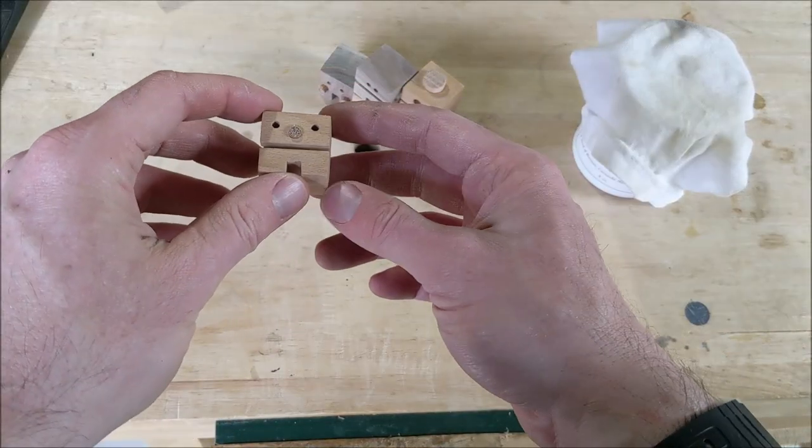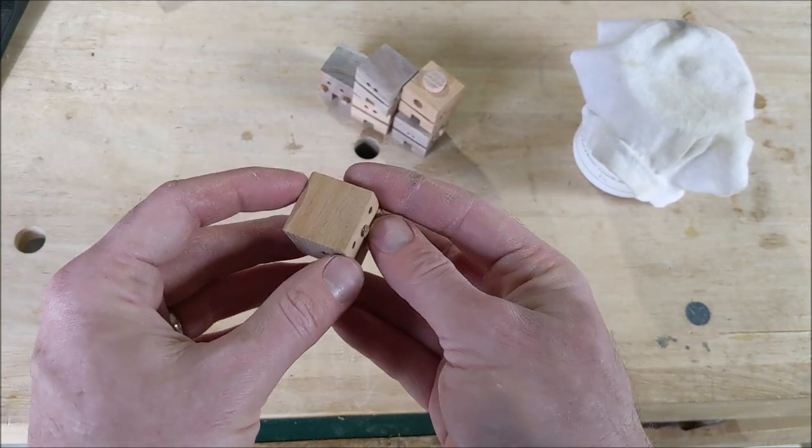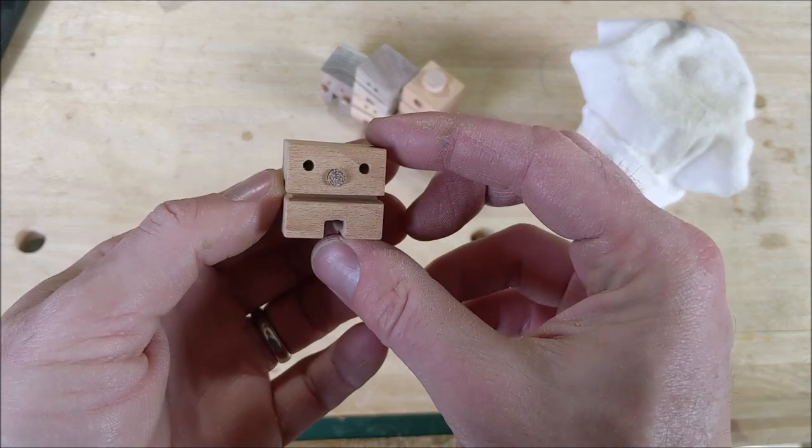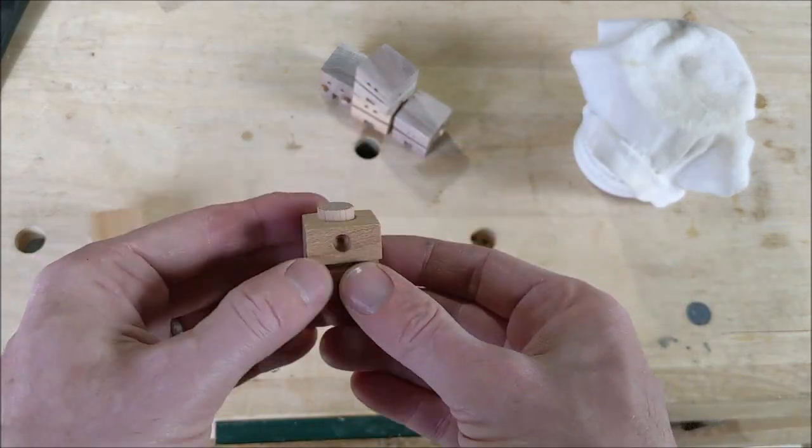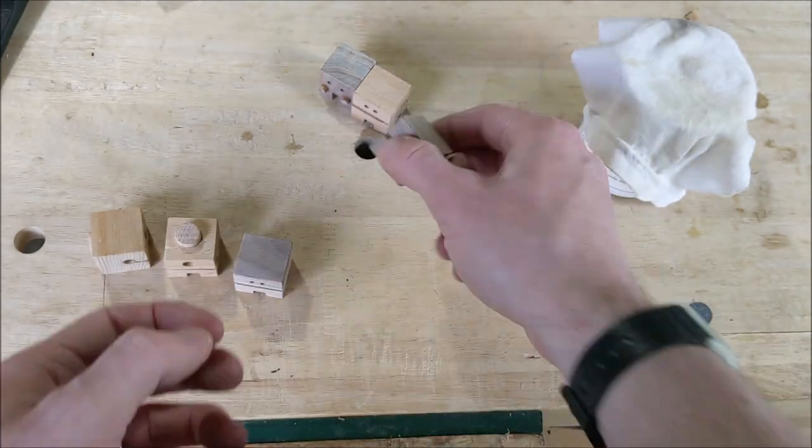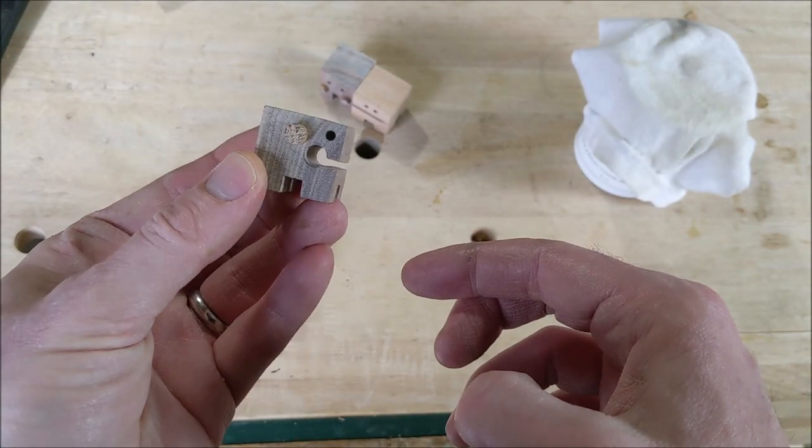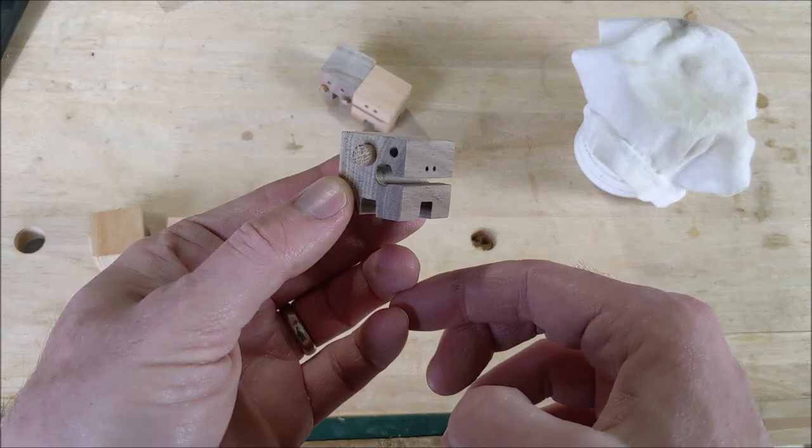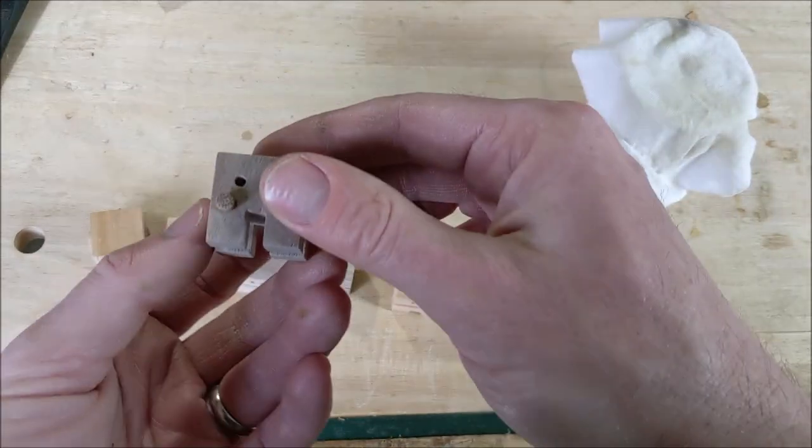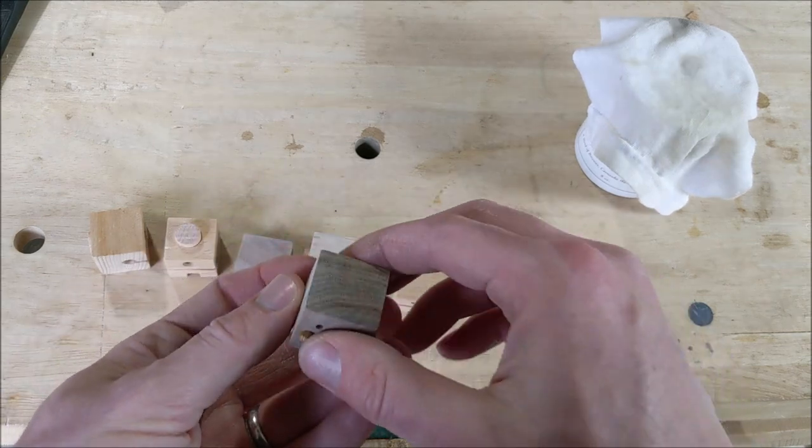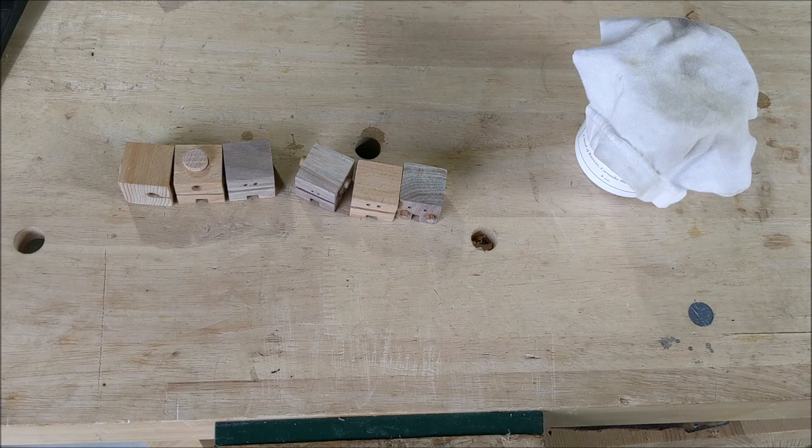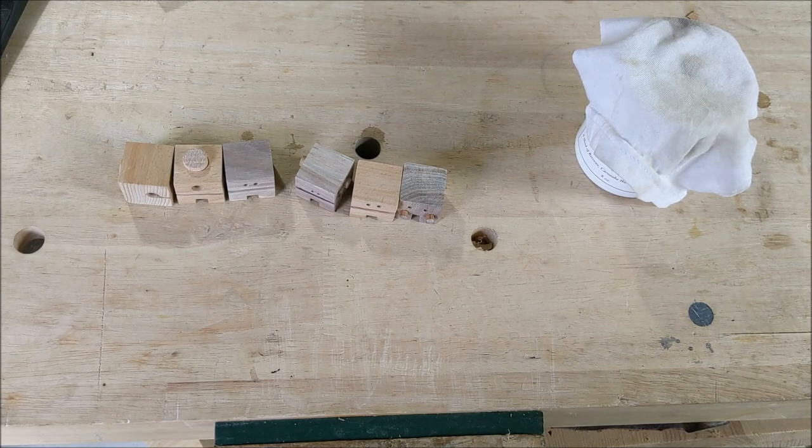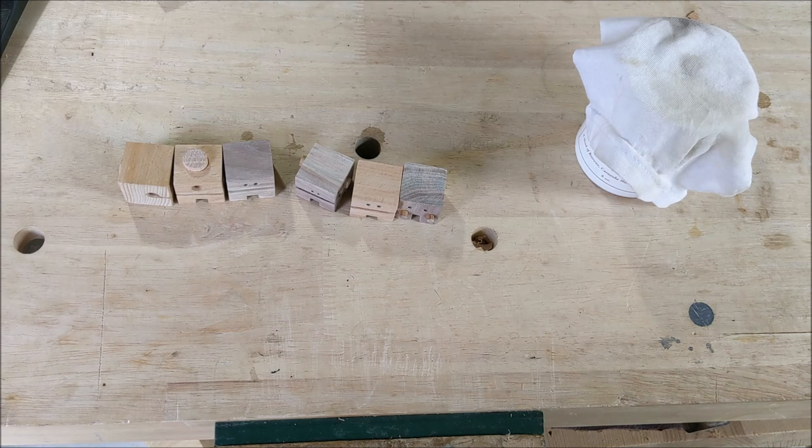Remove the clamps from all the guys, and you can kind of see they're looking pretty good. That one's probably my favorite. There's only two things left to do, really. The first thing I want to do is add my little mark on the bottom of them. I just use a wood burner for that, and then also to finish them.